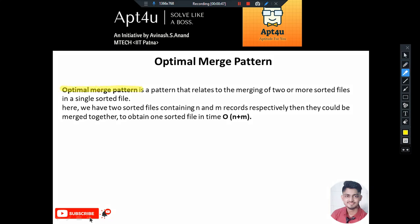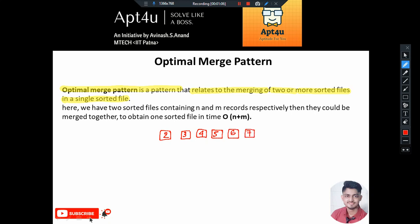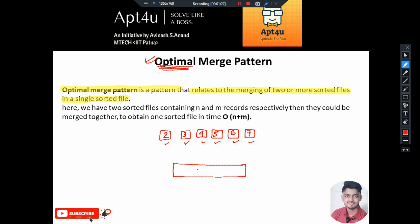Optimal merge pattern is a pattern that relates to the merging of two or more sorted files into a single sorted file. We have a number of sorted files: a file of size 2, size 3, size 4, size 5, size 6, and size 7 - all sorted. As per the optimal merge pattern, we need to come up with an optimal approach to merge them into a single sorted file.